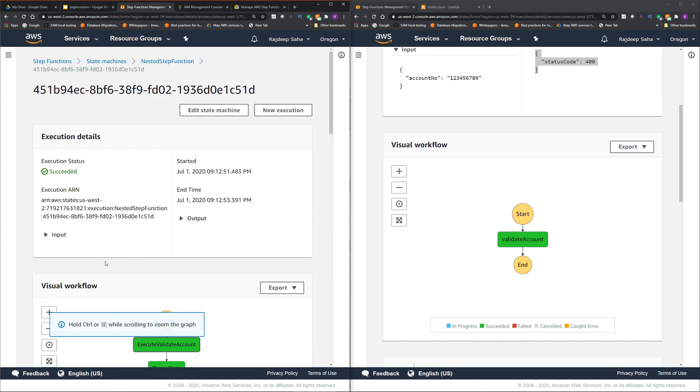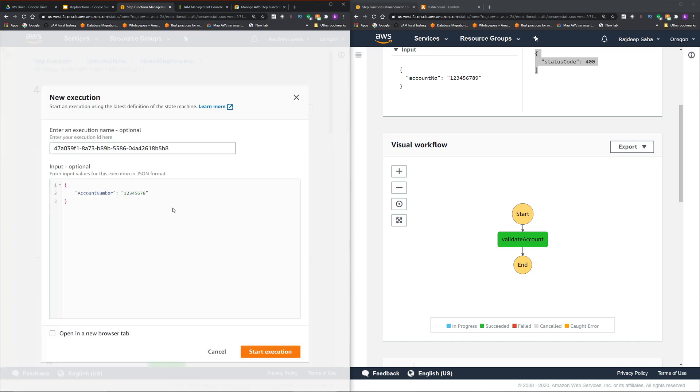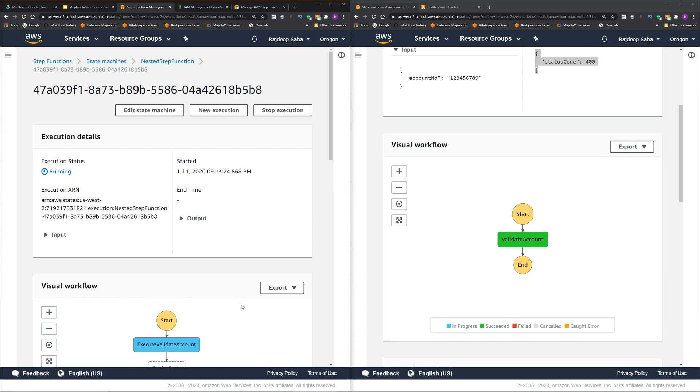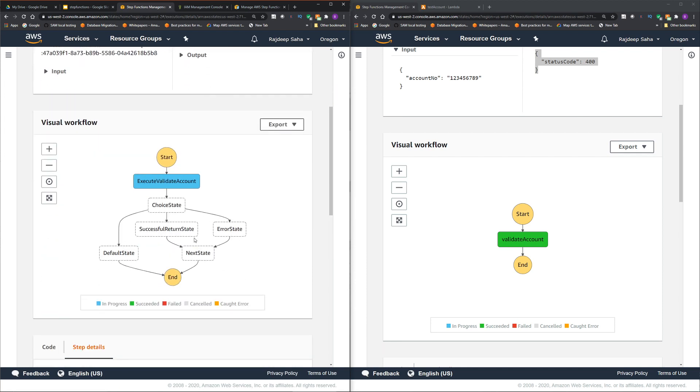To show that it's working appropriately, I'm going to make this nine bytes again, click start execution. So now it should go to the error state. All right, as predicted.